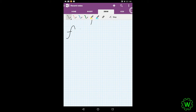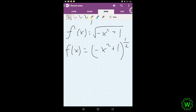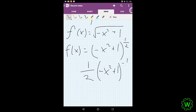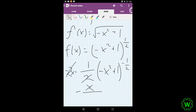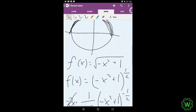Now we compute the derivative of the original function, y equals the square root of negative x squared plus 1, rewritten as the one-half power. We bring down the power, lower the power, then apply the chain rule and multiply by the derivative of the inside, which is negative 2x. The 2's cancel, leaving negative x divided by the square root of negative x squared plus 1. That's the derivative we need for the arc length formula.